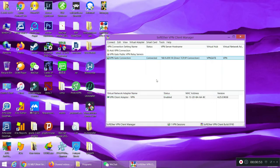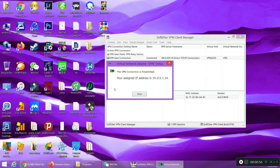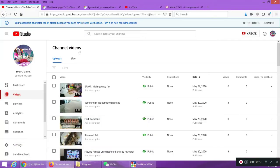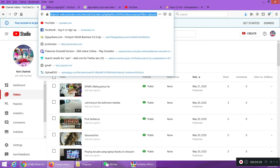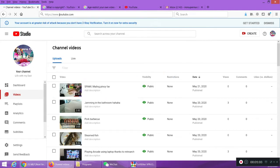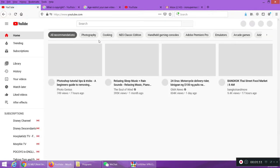Try natin na mag-YouTube, youtube.com. Wow, cool ha.